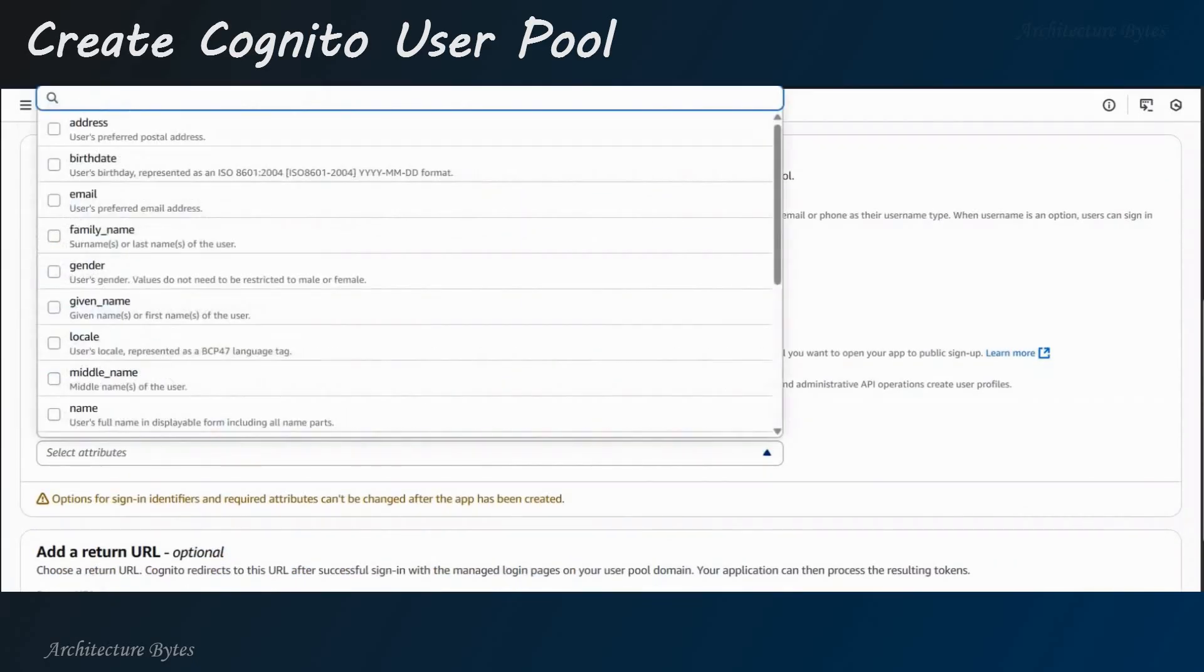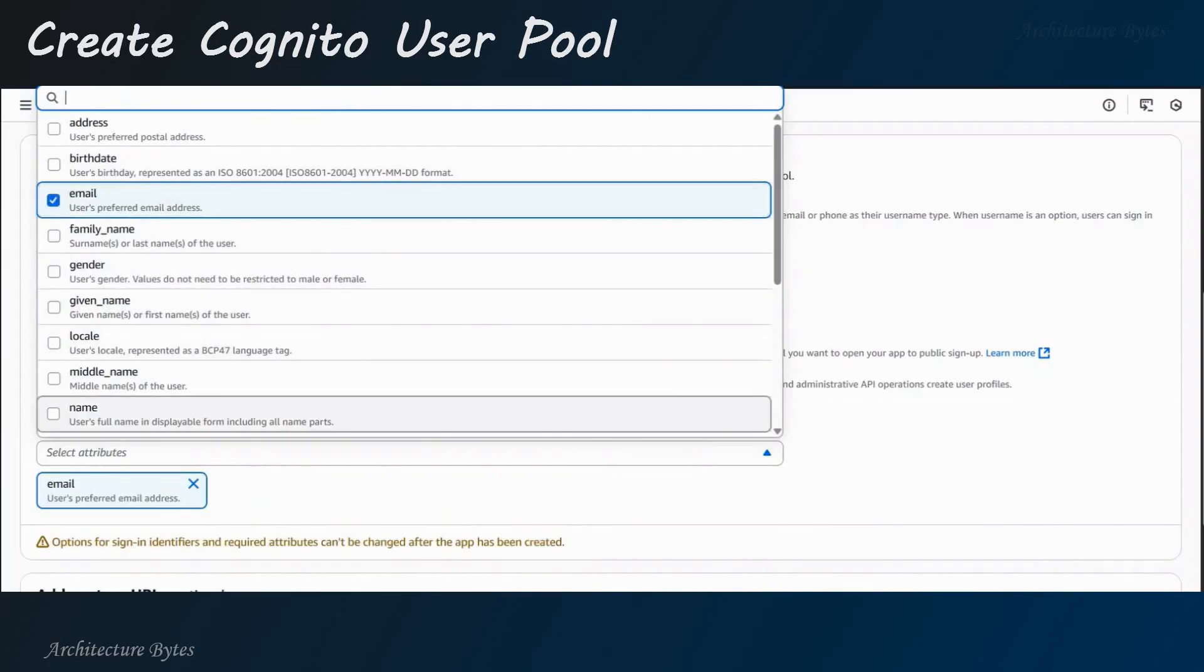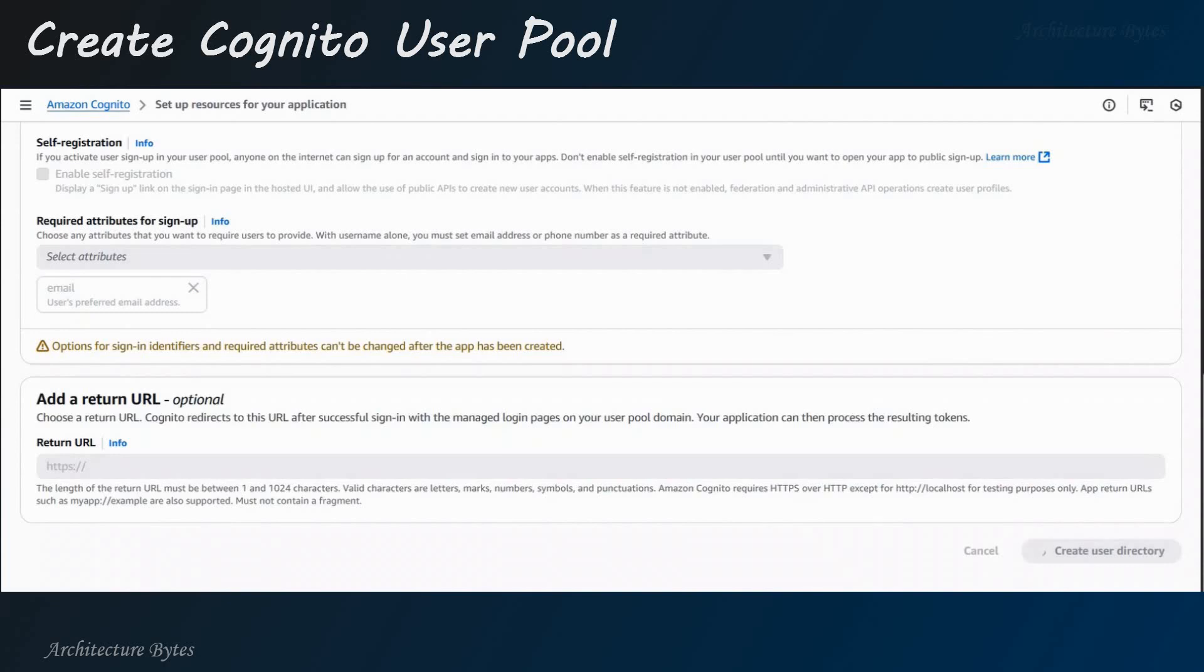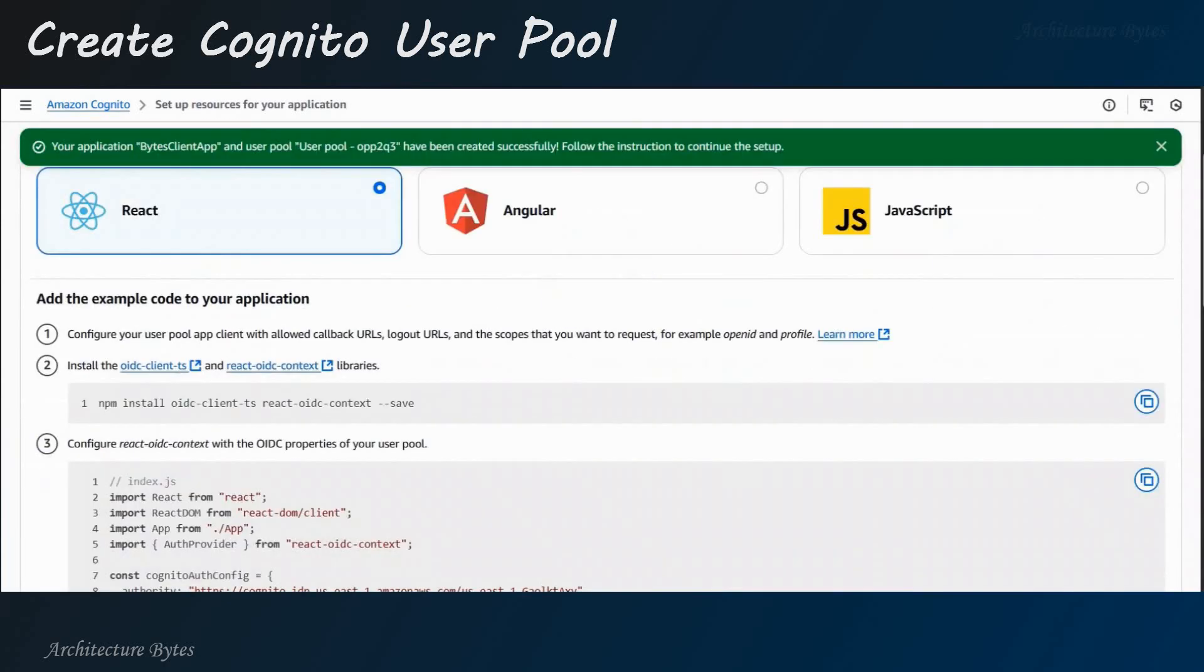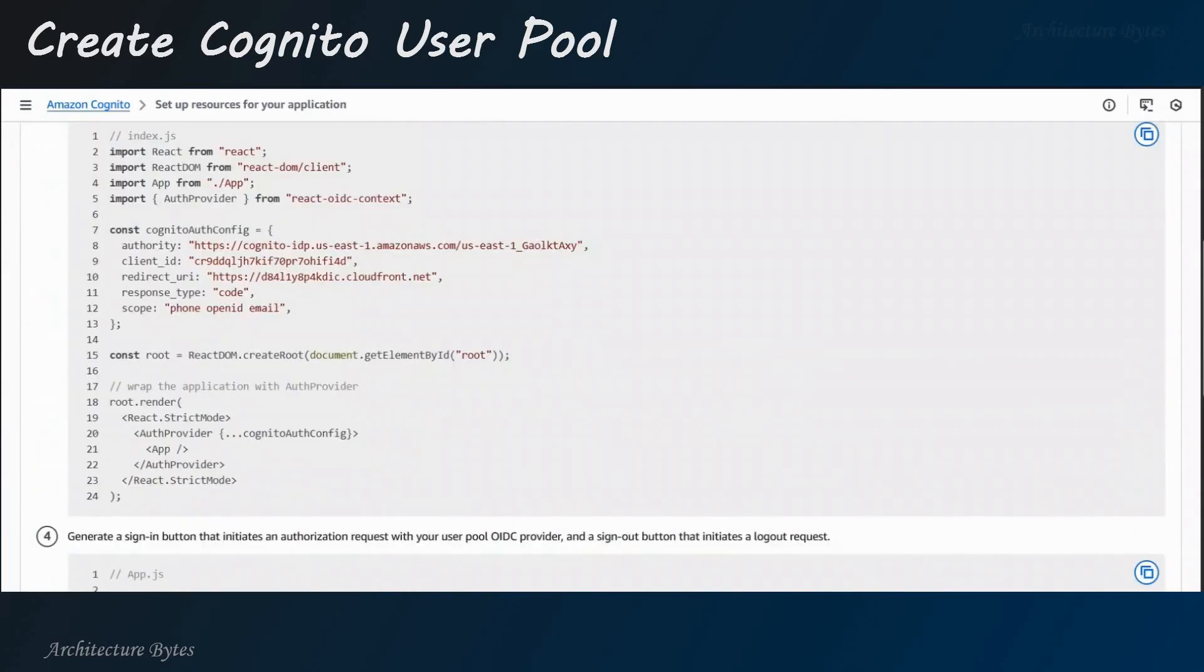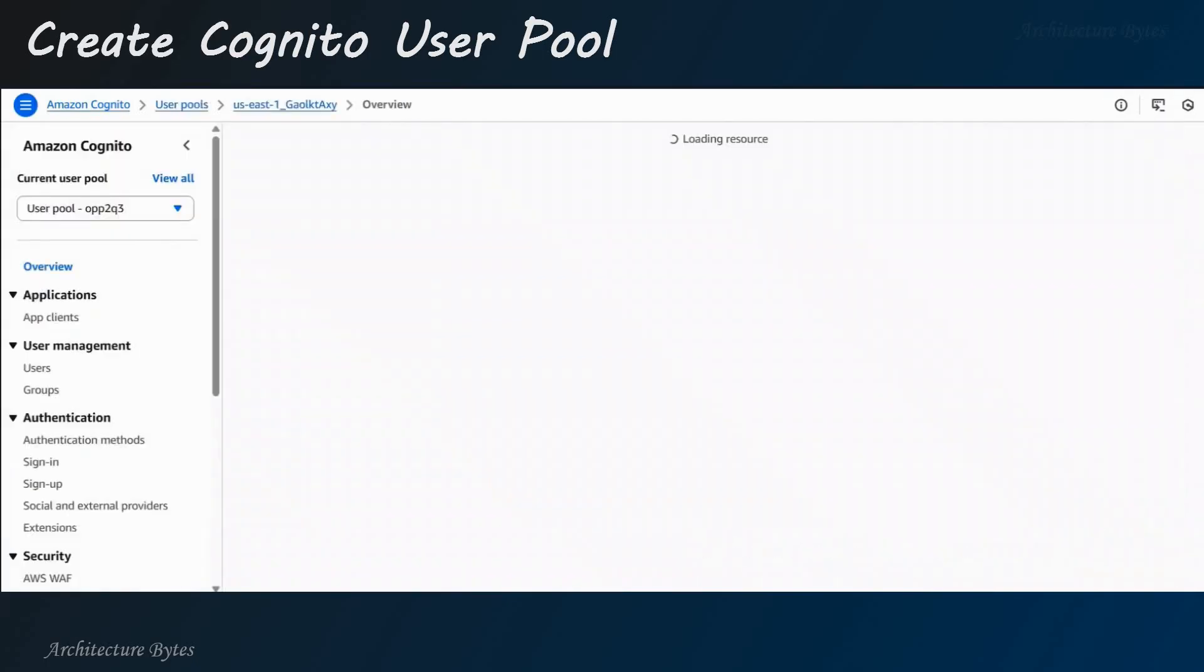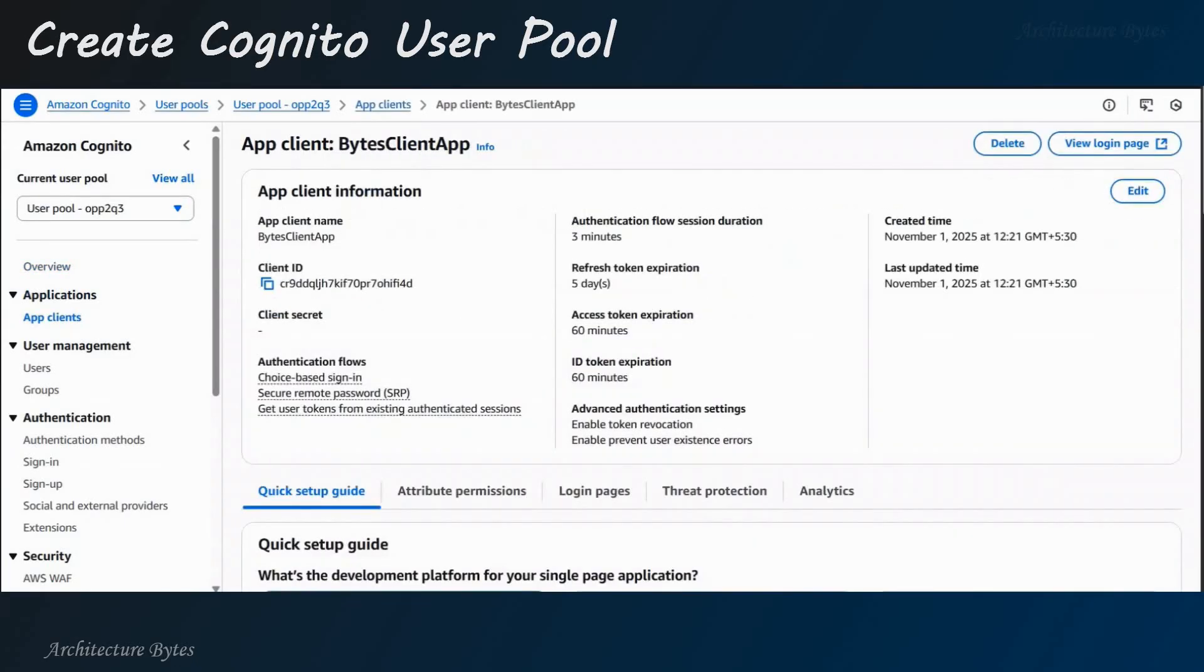Select user pool. Disable self-registration. Choose email as an attribute there. And hit Create user directory. So, this has been created. User pool is ready. And you can see user pool ID, ARN, etc. here, which we will use later and the app client.